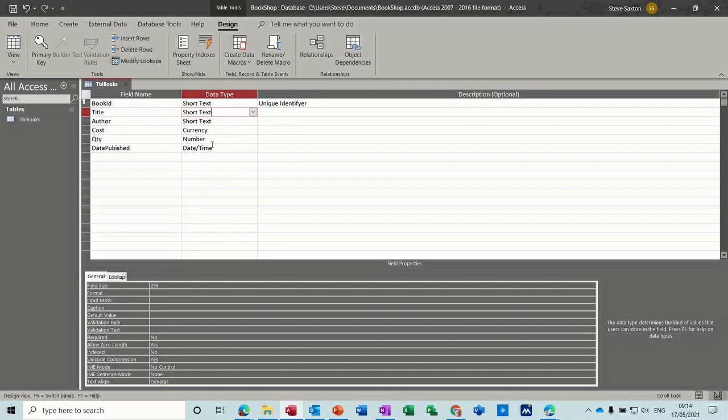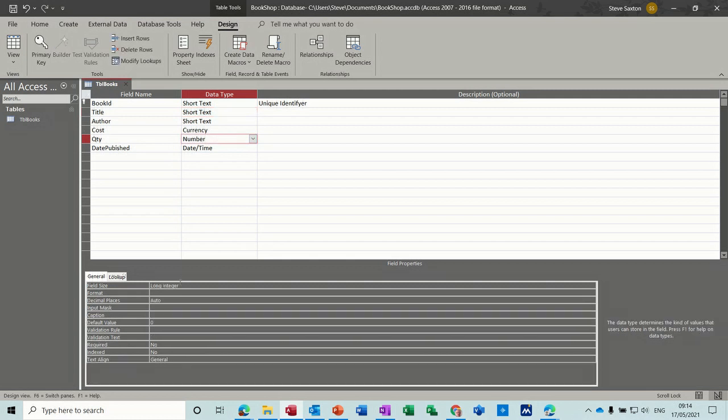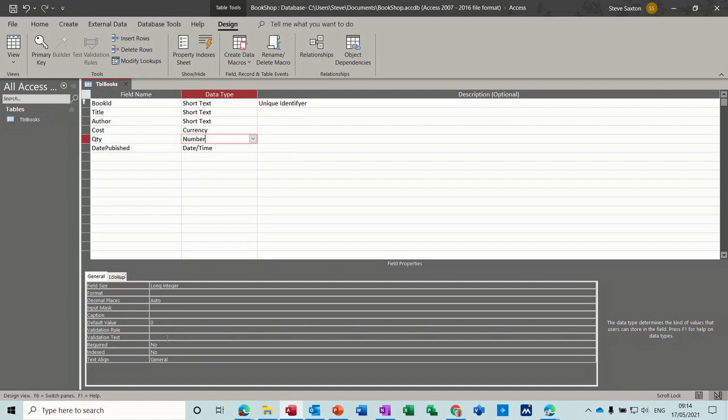You've got default values, so default value for a number field for example is zero. You've got validation rule and validation text. So what you can put there is it must be greater than zero, and then the text would say something like make sure it is a positive number, just in case somebody did a typo and hit minus.